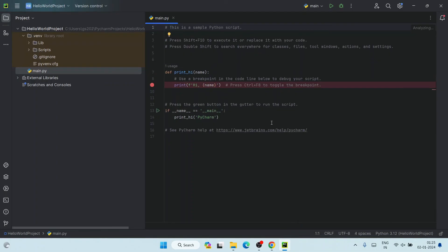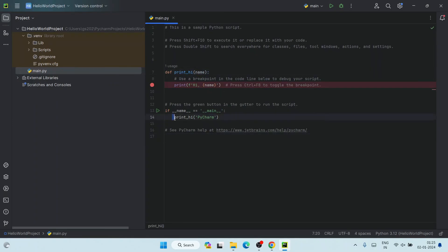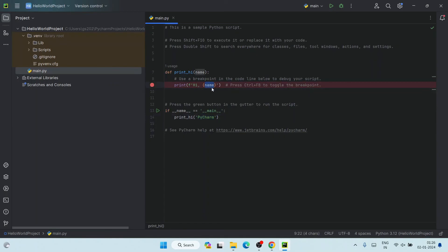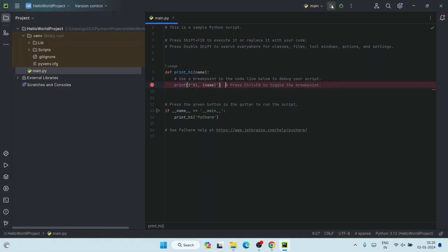All background tasks are now completed and the project is properly open. A template has already been provided — there's a print_hi method, and the main method calls it passing 'PyCharm' as a parameter, which prints 'Hi, PyCharm.' When you click the Run button, it will build the project and show you the output 'Hi PyCharm.'